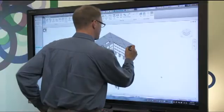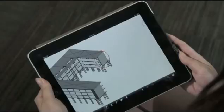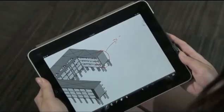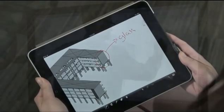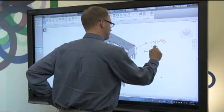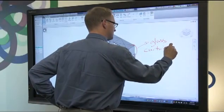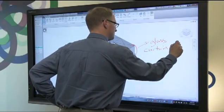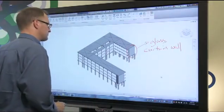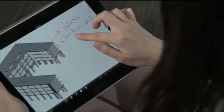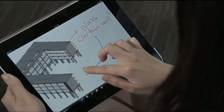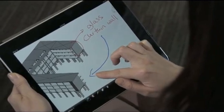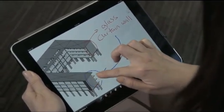Team members that are connected with Bridget conferencing software can participate in design reviews remotely from another Smart display, desktop, or even an iPad. The remote user can also easily take control of the board and manipulate the assembly. Here the remote user wants to show a different perspective of the model by rotating it for all meeting attendees.